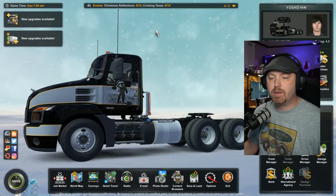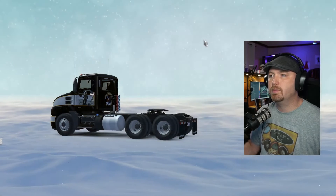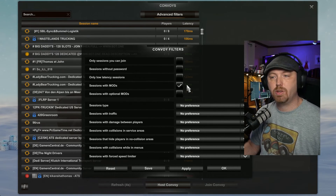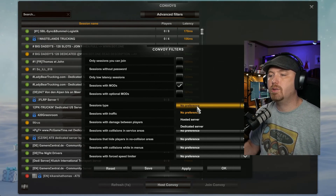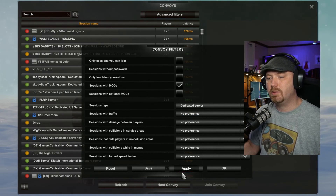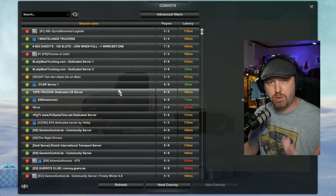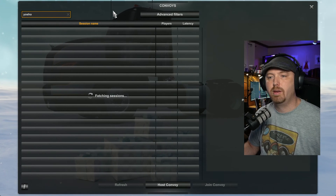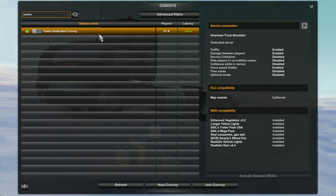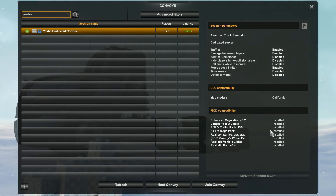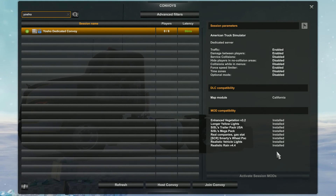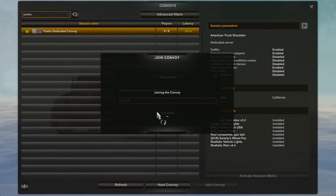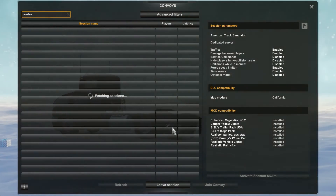Now that we're back in our game with it fully launched, we're going to click on Convoys, then Continue. We're going to click on Advanced Filters — I have mods selected, so I want to make sure the mods option is checked. You can also drill this down to just dedicated servers, which makes it a lot easier to find your server and gets rid of local host games. We can type Yosho in the search bar — click search and our server shows up on the list. All our mods are listed and ready to go for our server settings. Then we click Join Convoy, type in our password, and now we are in a convoy session.